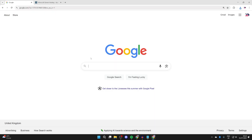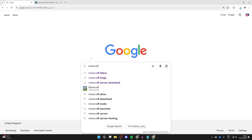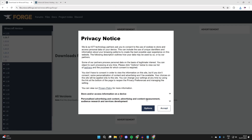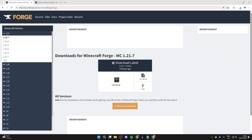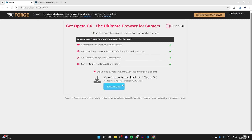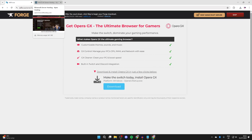Next, we need to get the mod loader — that's how we can run mods — and it's called Forge, which is why we got the mods for it. Type 'Minecraft Forge' in your browser, go to the site, press 1.21.7 on the left, and press 'Installer.' You'll be taken to an ad page. If you see a download button, it's for the ad. Wait for the skip button to appear in the top right, then press 'Skip' and it'll download.